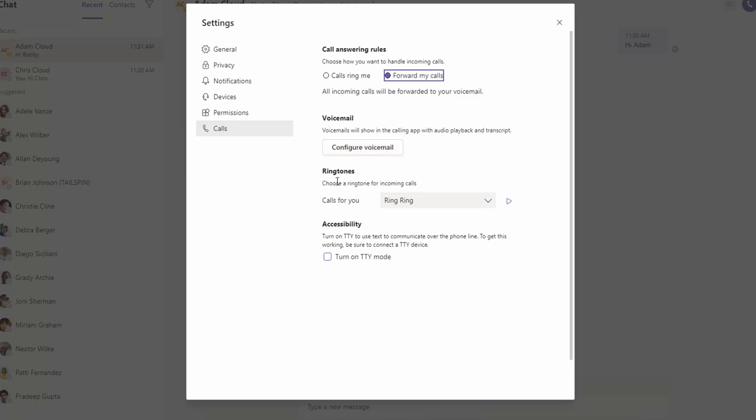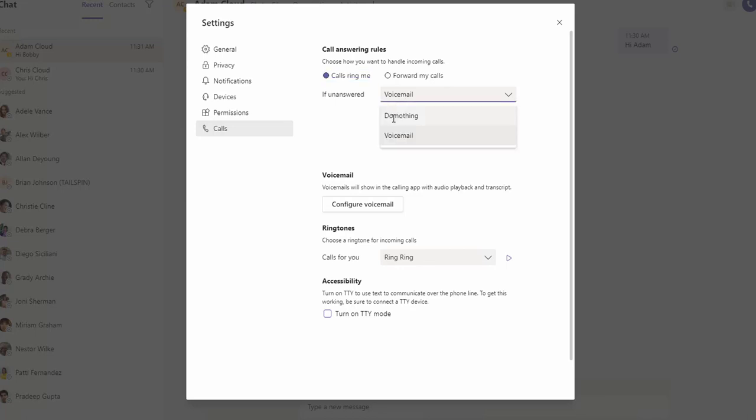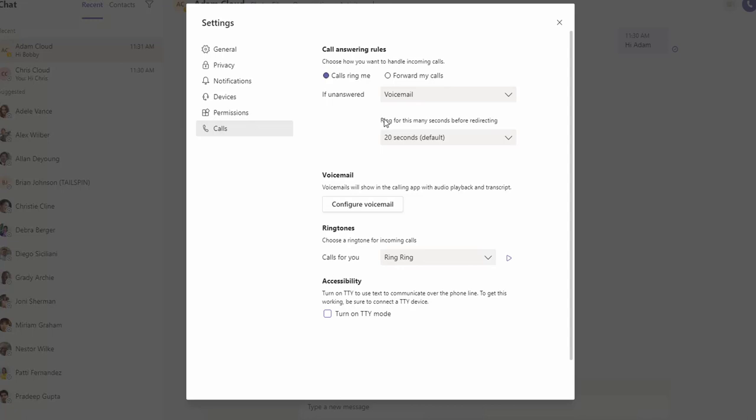Let's go back to 'Call rings me.' If you configure 'Call rings me' and the call is unanswered, it will go to your voicemail. Or the other option is 'Do nothing.' You can configure how many seconds after the call rings before it forwards to your voicemail.